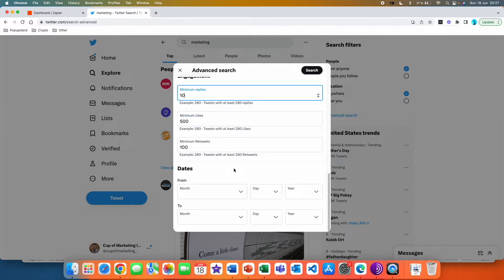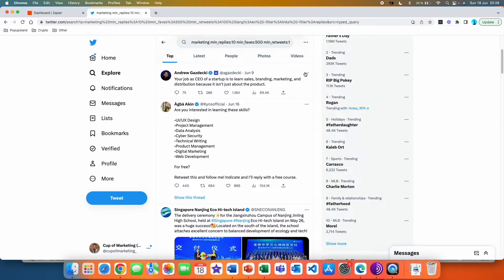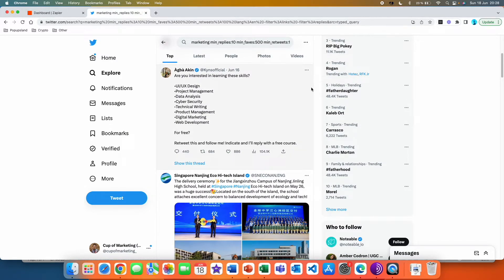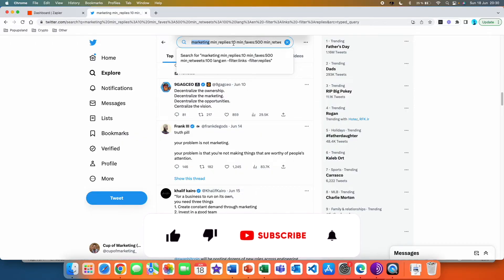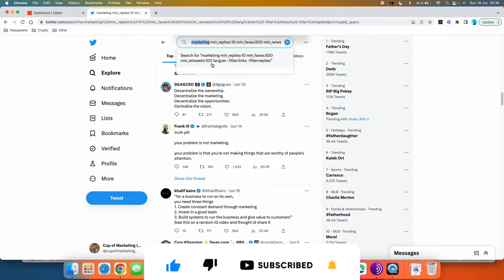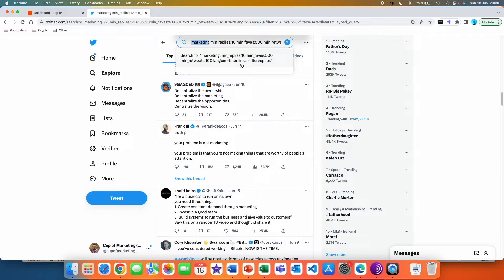You can also specify the dates. For example, if you're interested in finding viral tweets about ChatGPT and AI, you could set the date range from December 2022 till today. In this example I'm just going to hit search, and just like that we found the most engaging viral content on Twitter within our field. You can see the full condition in the search bar — the keyword, minimum replies of 10, minimum faves of 500, minimum retweets of 100, language, no links, and no replies.